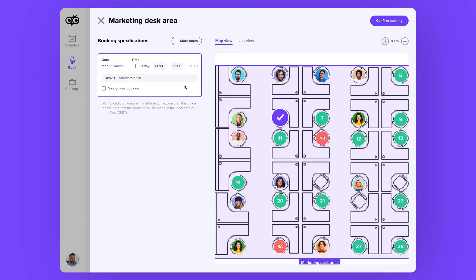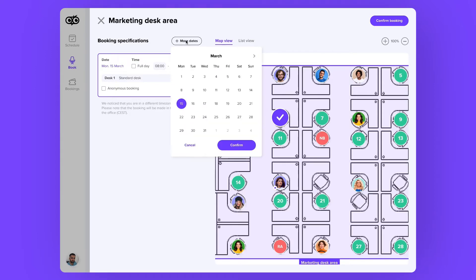But for now, I need more days. For that, I click on this button — more dates. And this week, I'm working from the office Monday, Tuesday, Wednesday and Thursday.